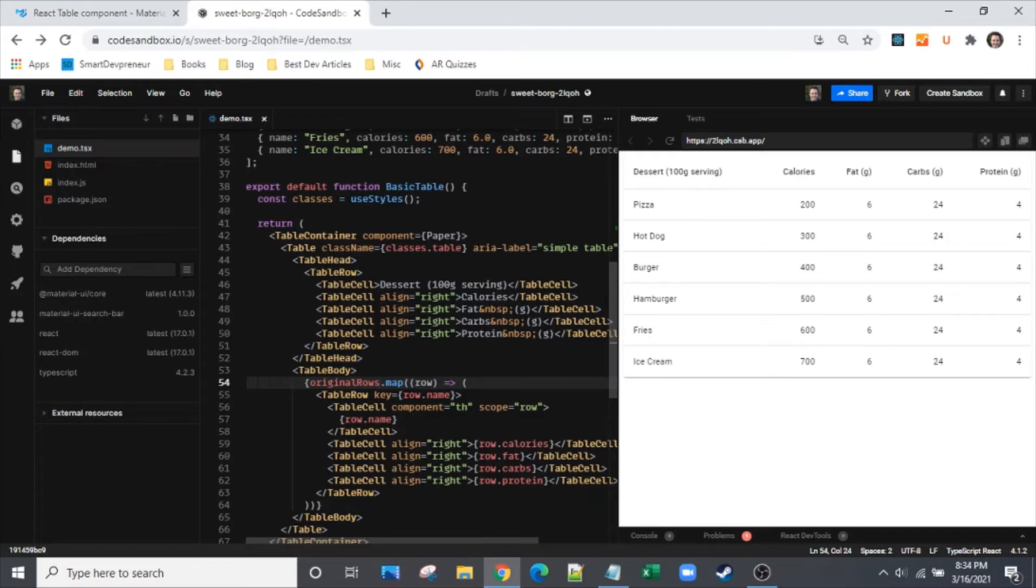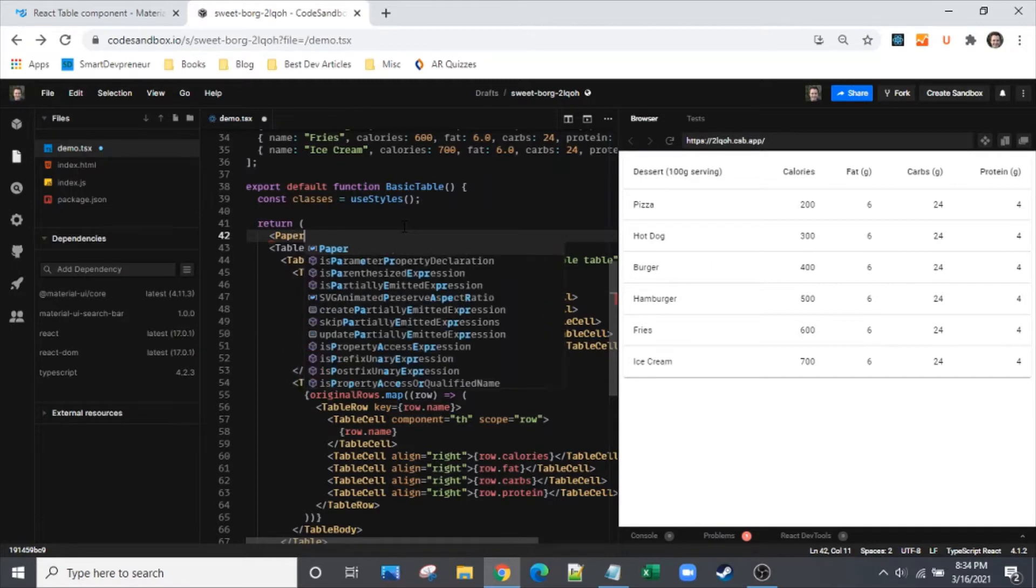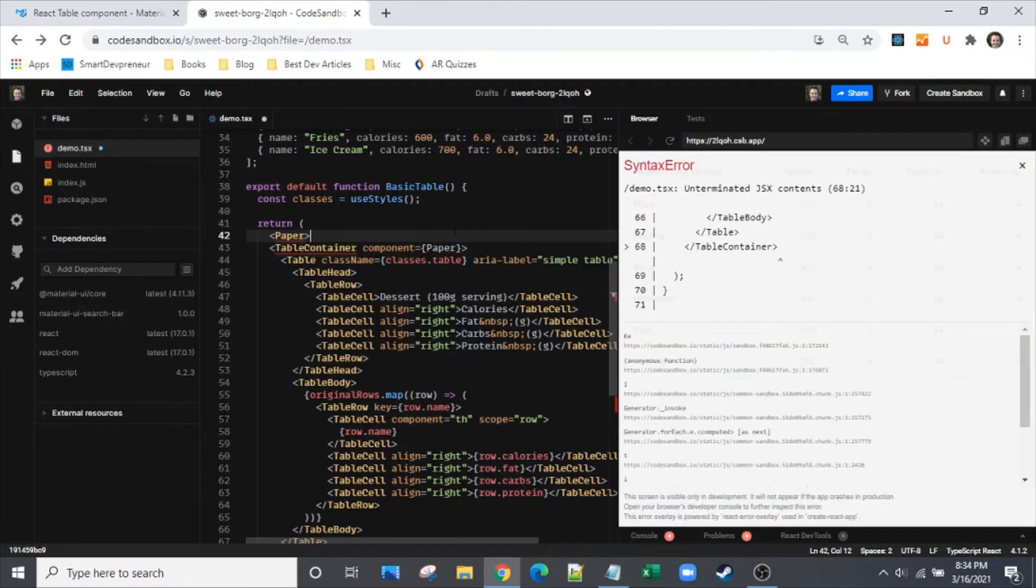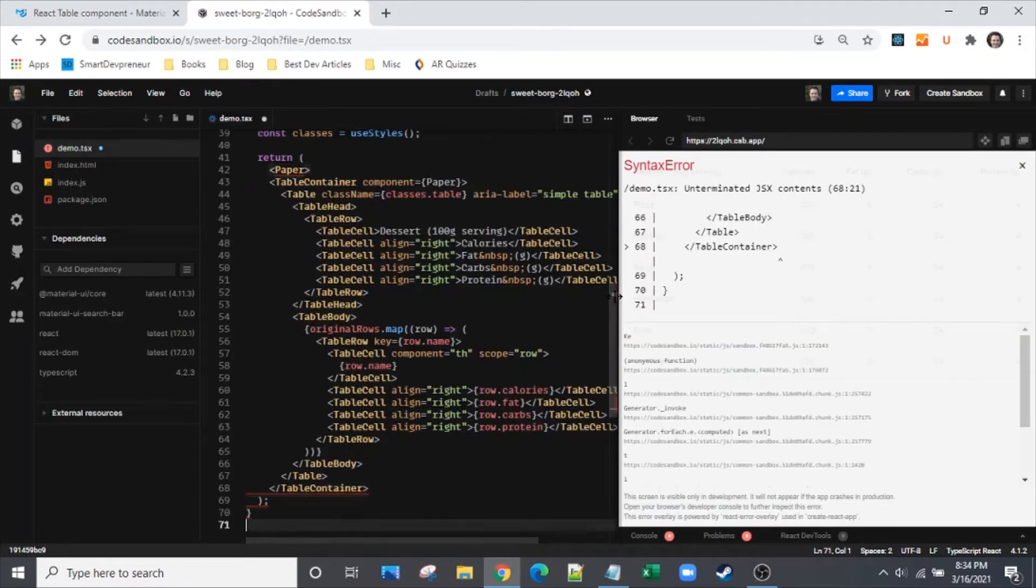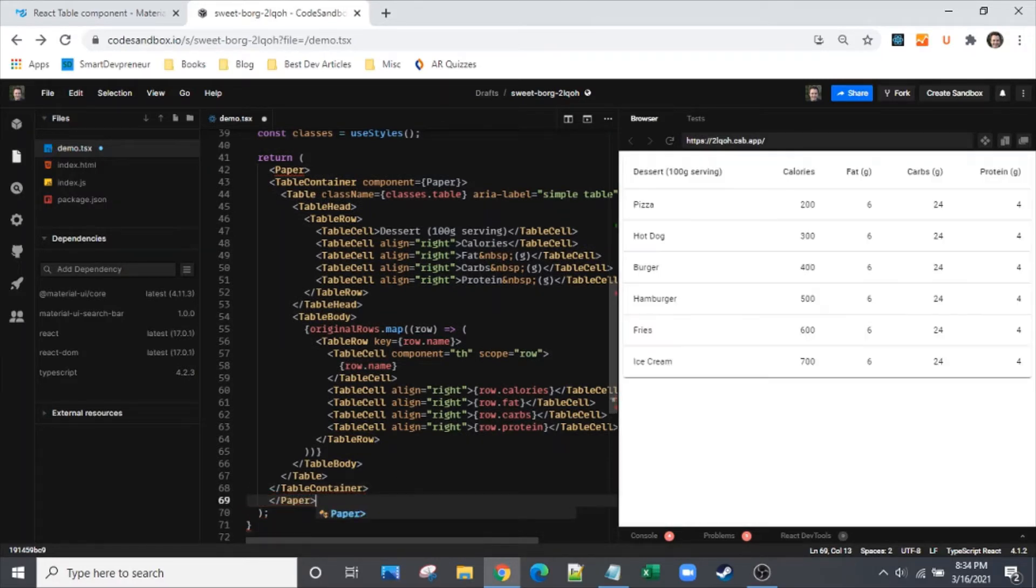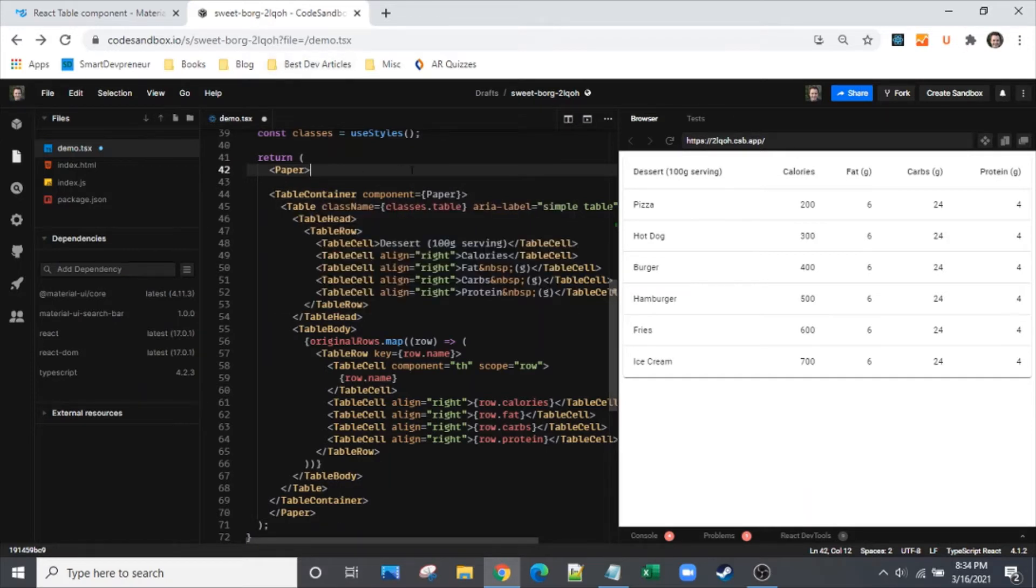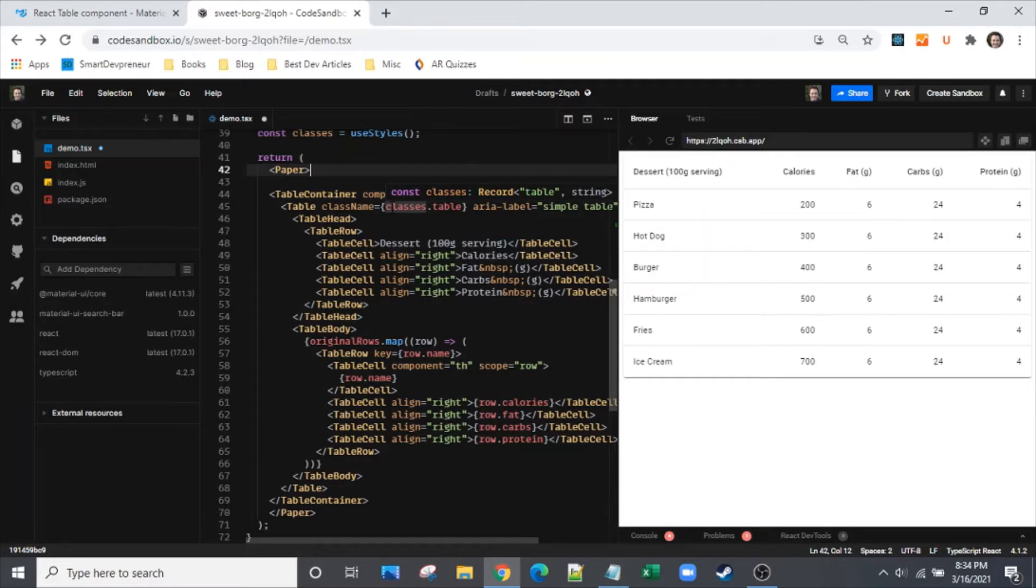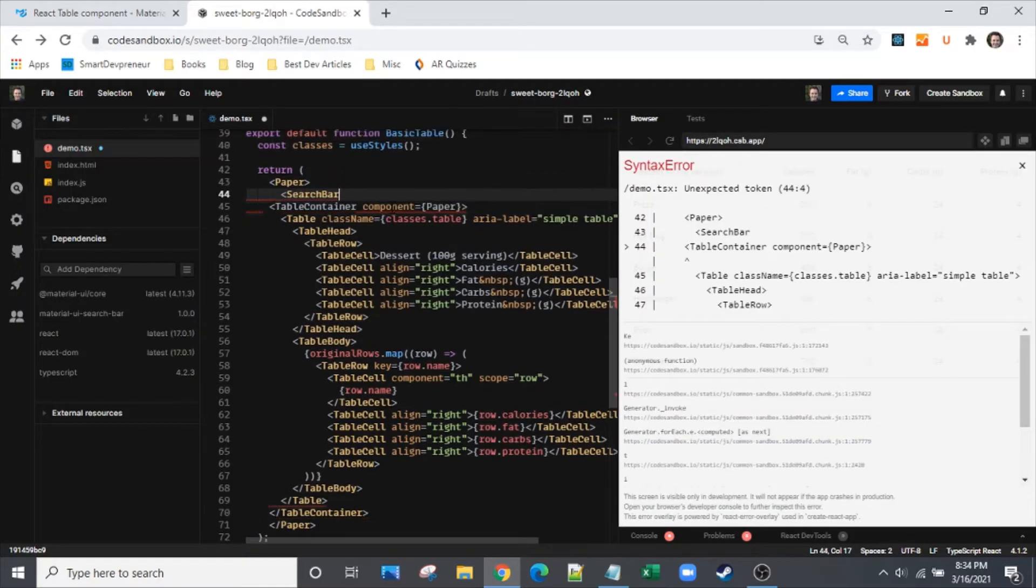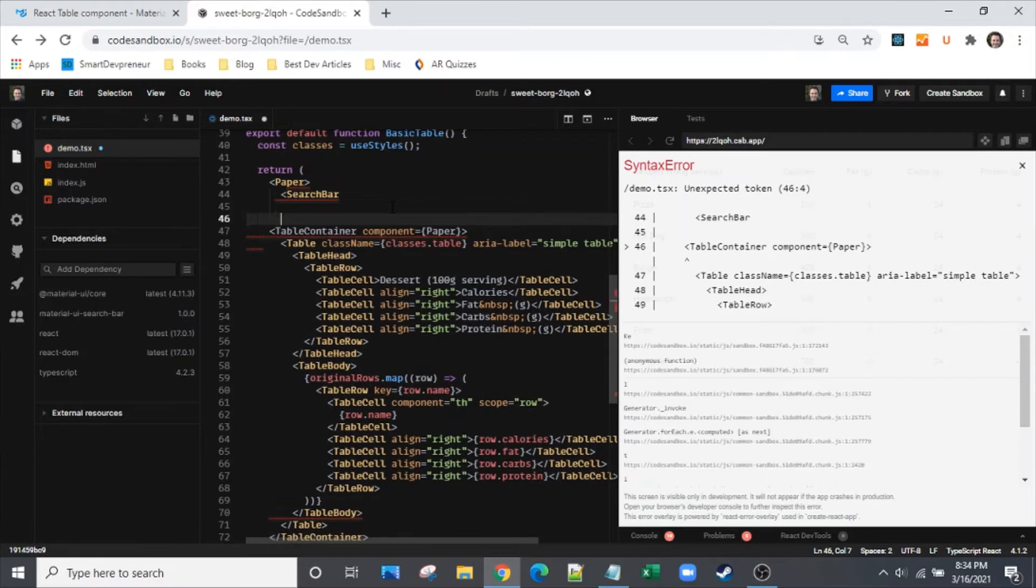Let's go ahead and add our search bar with some functions associated with it. We'll wrap it in Paper - always like how Paper looks with Material UI. Handy thing is that gives us something to wrap this entire table in so we don't get that error about the return having only one element at the top level.